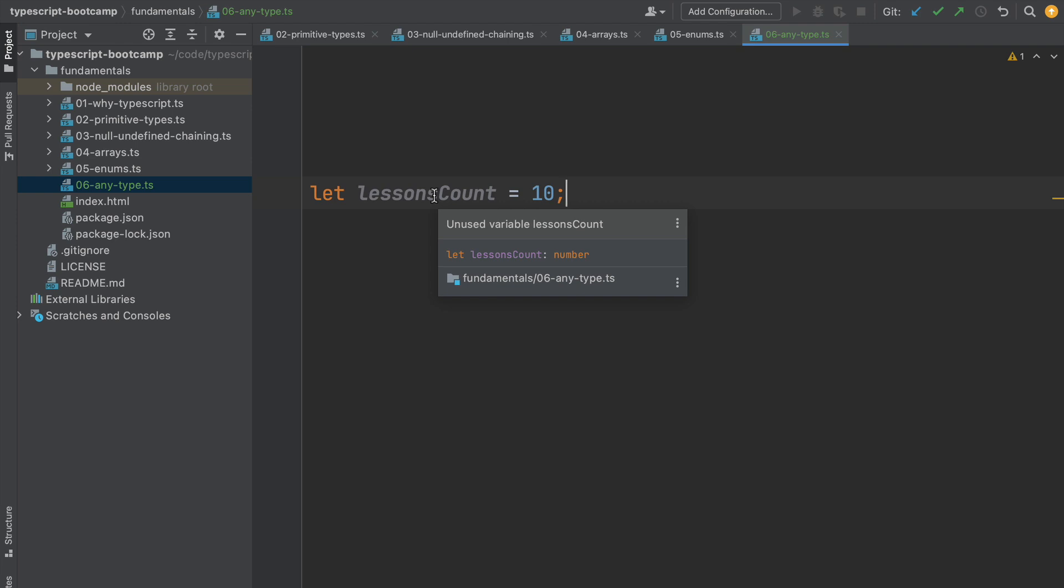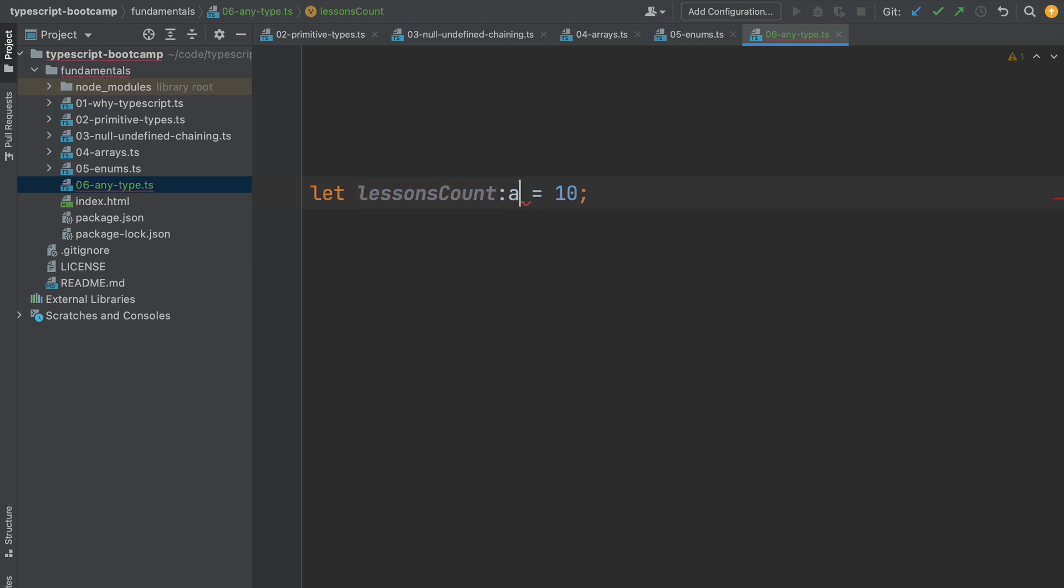But in some situations, whenever it's not possible to infer a type to the variable, the TypeScript compiler is going to assign the any type to the variable, that we can also use explicitly in our programs if we want to.